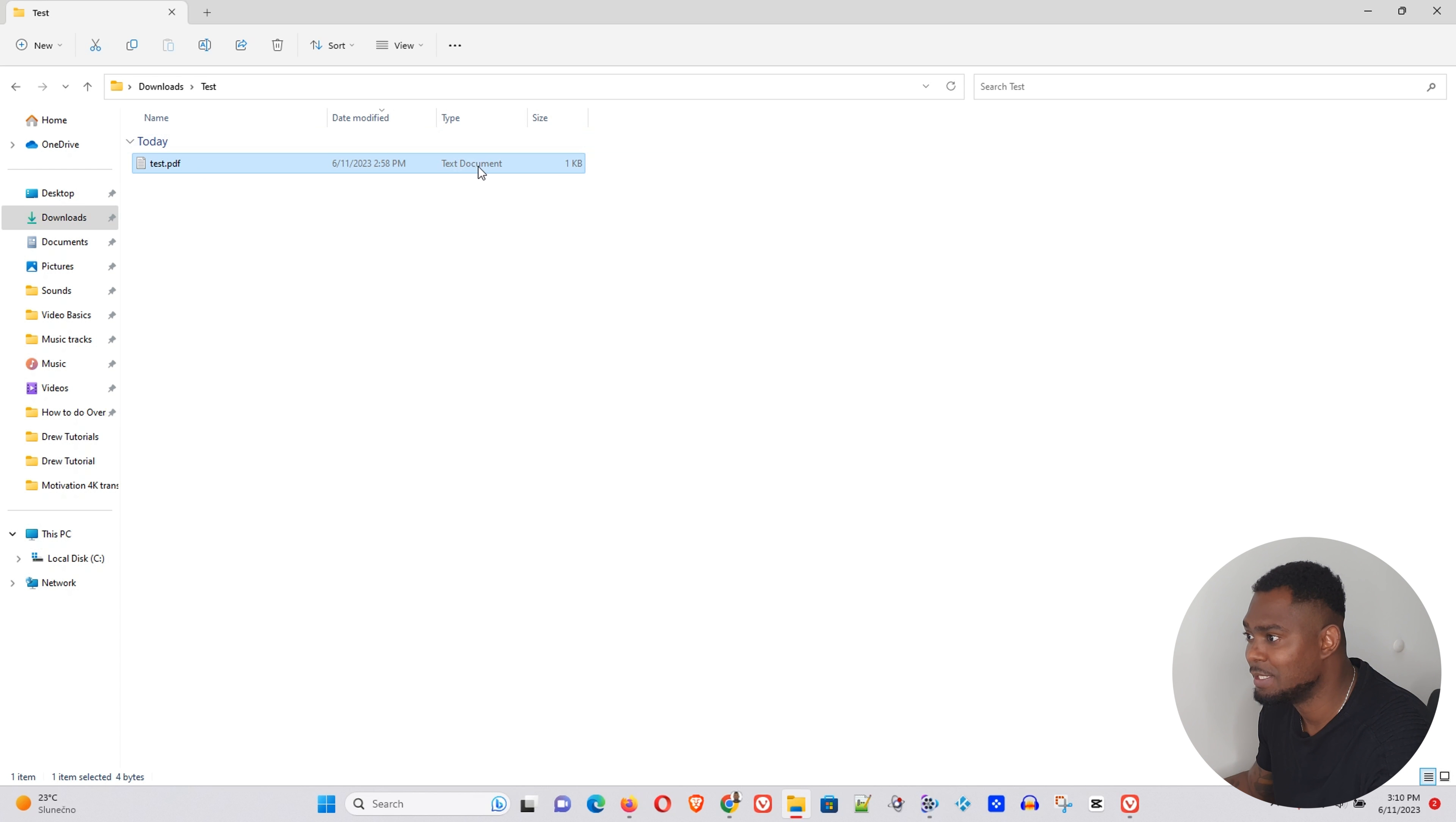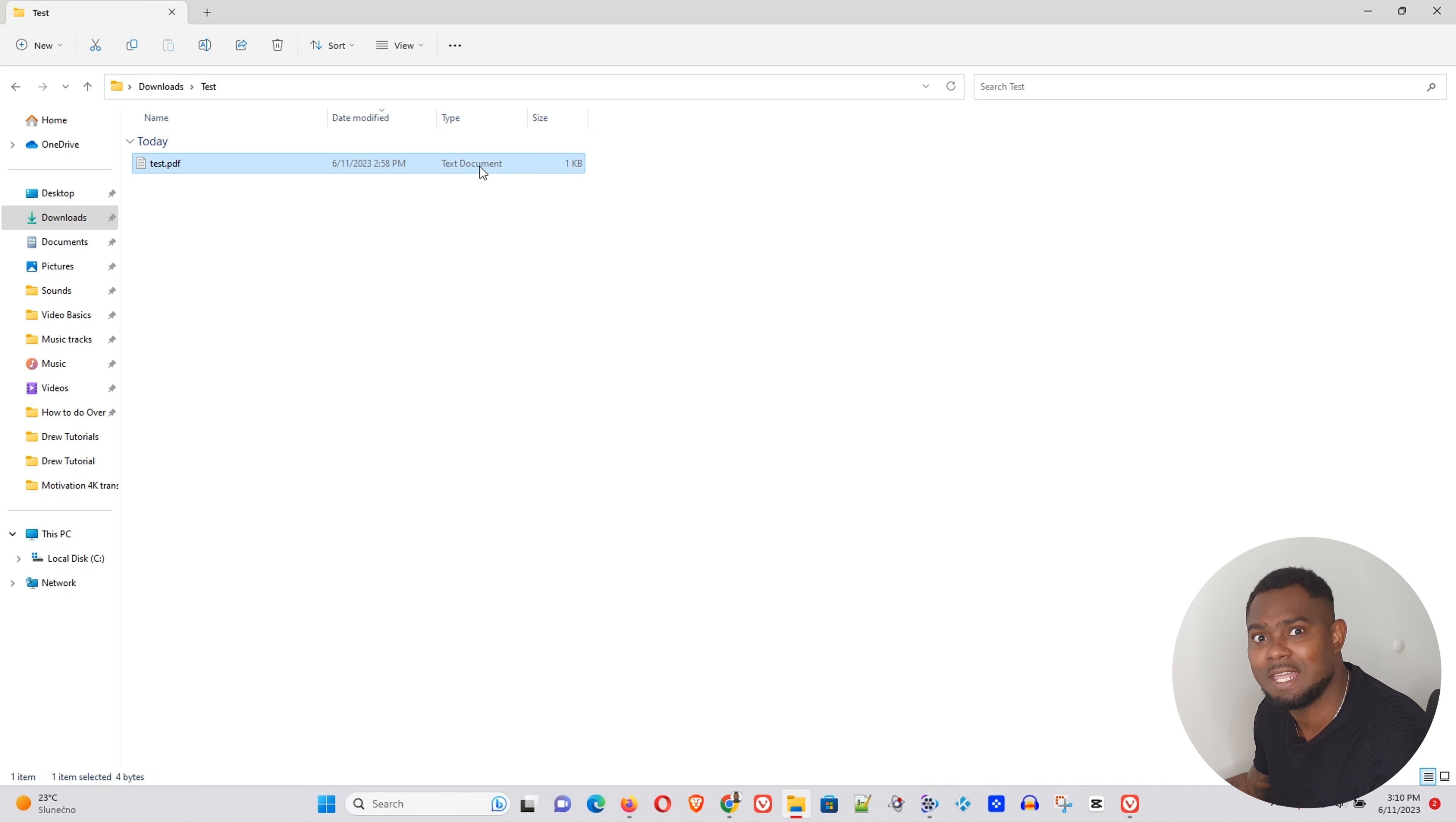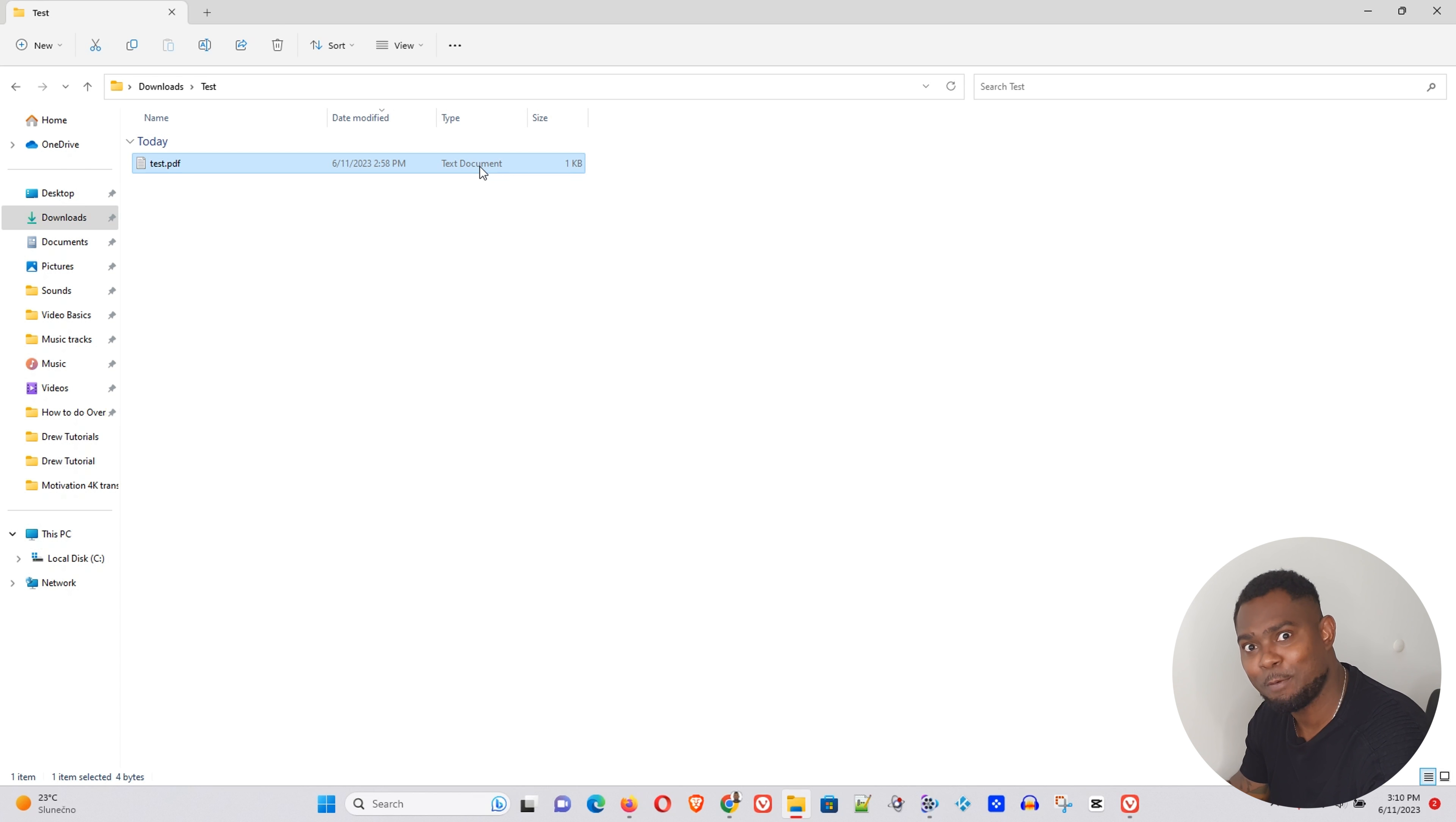Now it doesn't matter what file you have, sometimes it can be a hassle, it can be a headache to try to change a file type in Windows and it simply does not work. But I'm gonna show how easy this is.